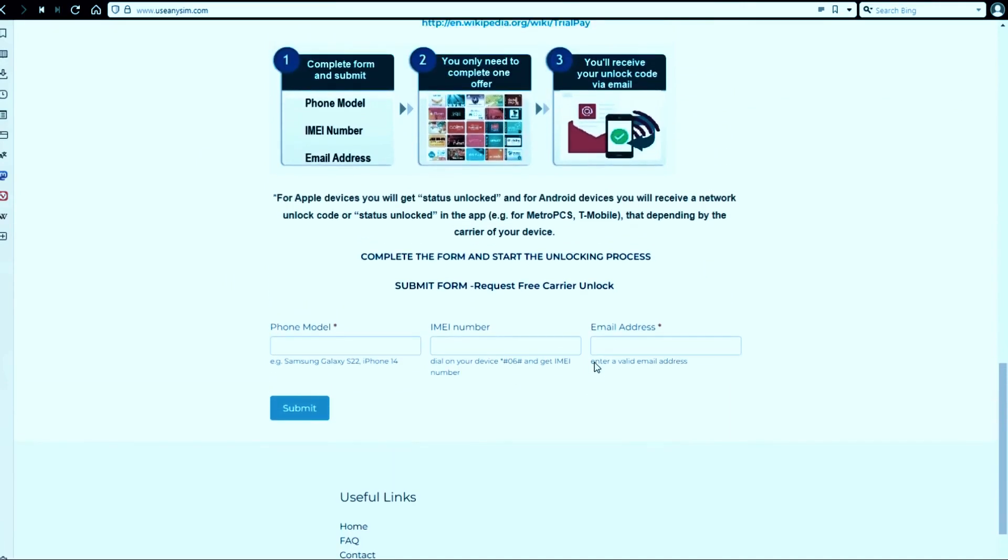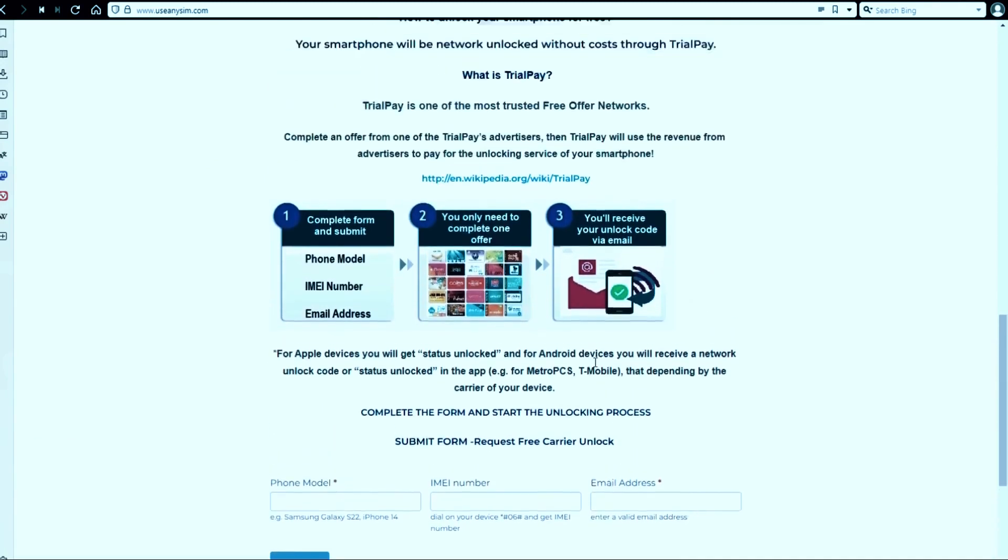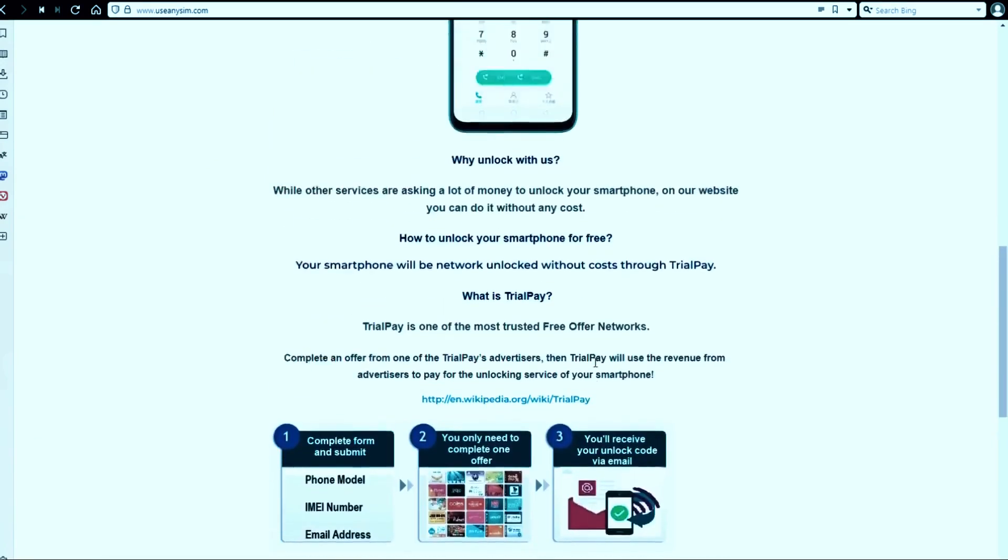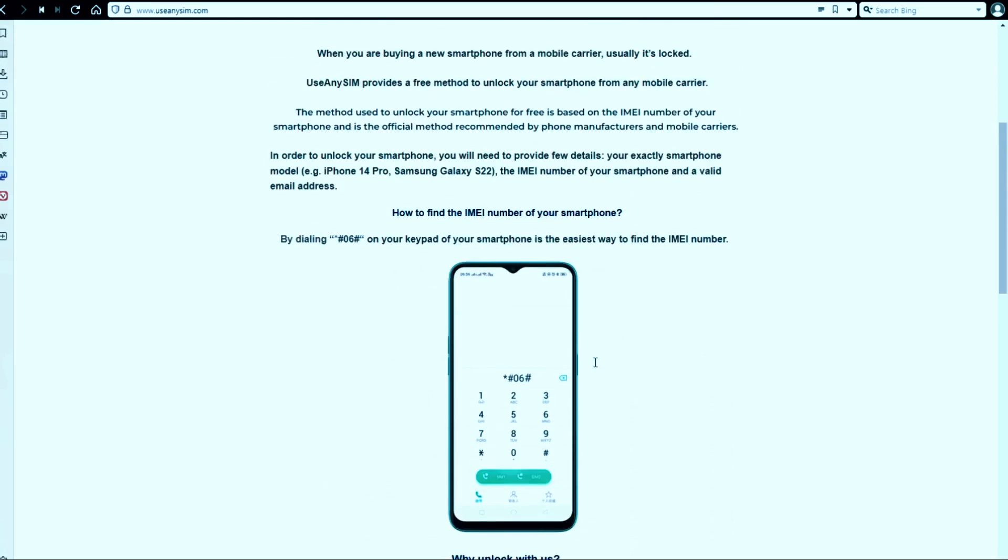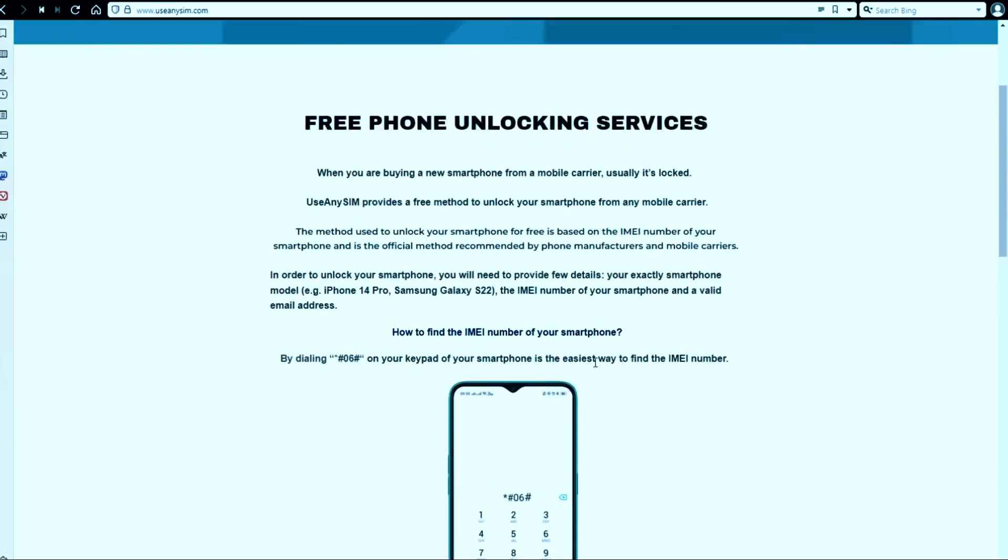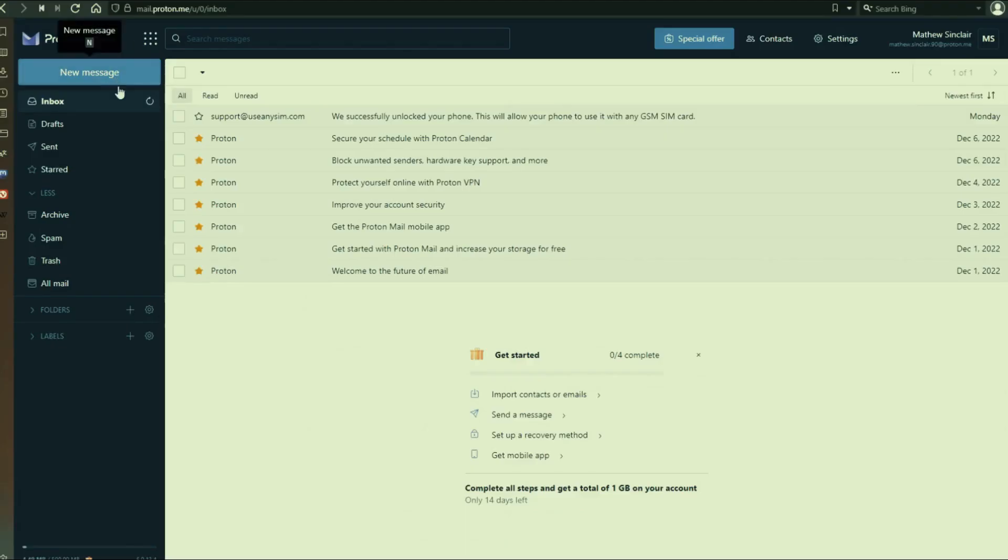This may take five minutes and up to three or ten business days. It depends on every brand. I'm going to show you my personal email account so that you can see how the email will look like. And as you can see here, I got this message and it confirms that the phone has been unlocked.